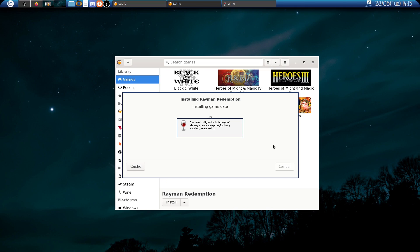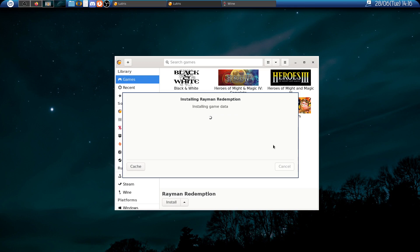Lutris will now create the wine prefix for the game, then extract the game files and set everything up. So let's give it a few minutes. We are nearly done.